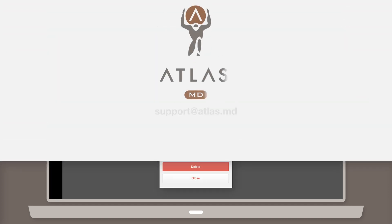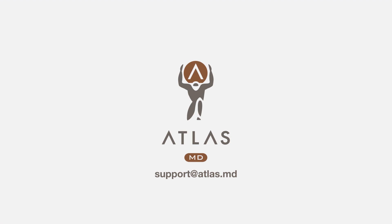Thanks for watching. If you have additional questions about faxing using Atlas.MD, please don't hesitate to drop us a line at support at Atlas.MD. Thank you.